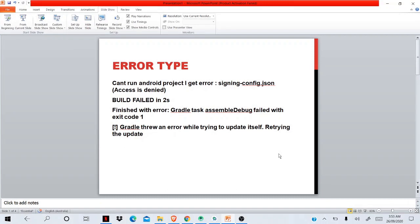Hello, hi guys. Today I'm going to show you some very common errors that you will face while developing your Flutter app in Android Studio or VS Code. The first error type: Gradle throws an error while trying to update itself—'signing-config.json access is denied.'